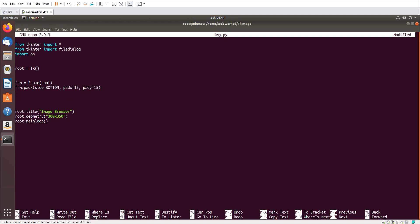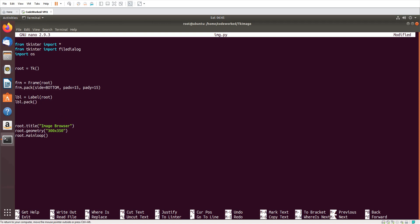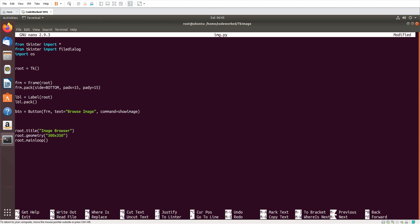Now let me create a label, but I will not pack the label in this frame — the label will be in our main frame. So: lbl = Label(root). Now I'm creating a button: btn = Button(frm) — I'm adding buttons in the frame — with text='Browse Image' and command=show_image.